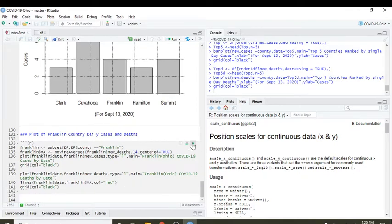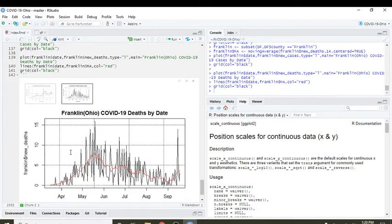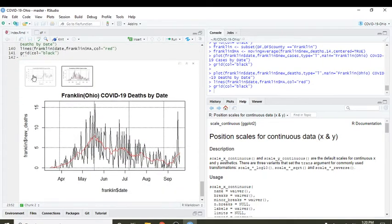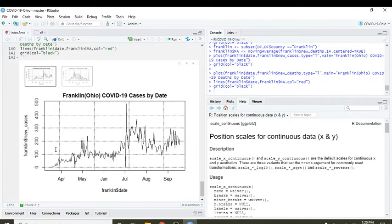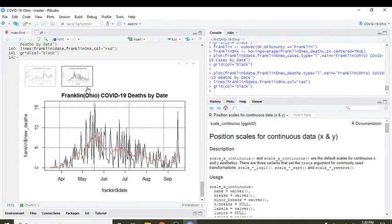Now a plot of Franklin County only. You can see Franklin County cases climbing, a little bit of decline here. Deaths continue to spike up. So that takes care of Franklin County.